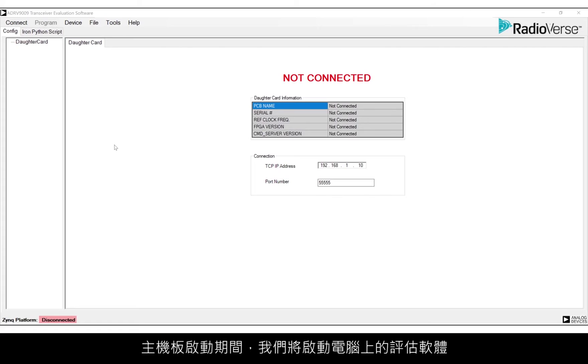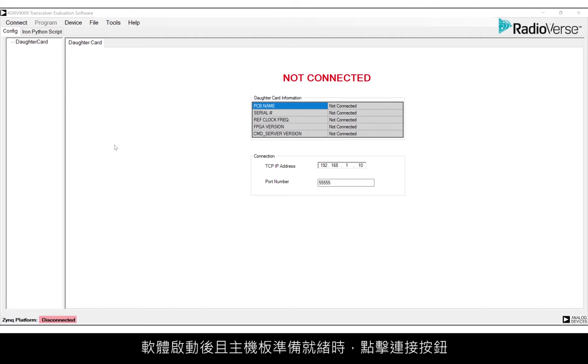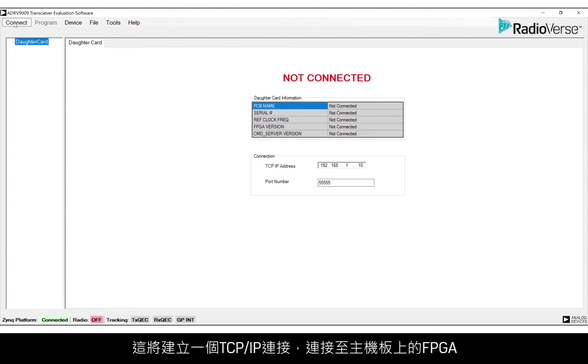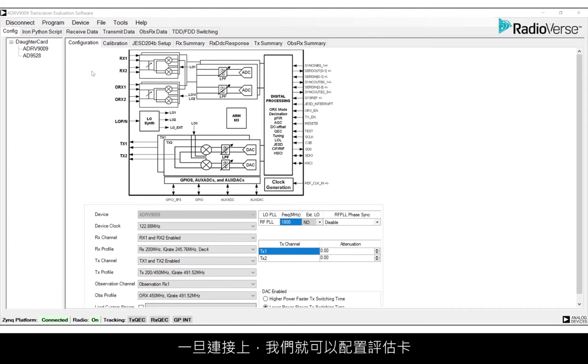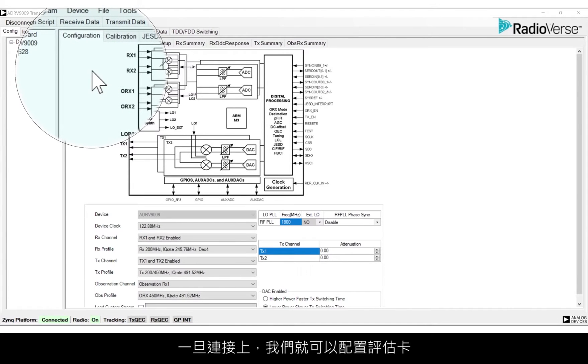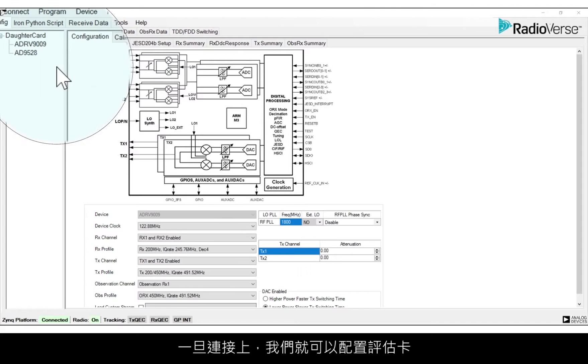While it boots, we'll go ahead and launch the evaluation software on the computer. Once that and the board is ready, we'll click on the Connect button. This establishes a TCP IP connection to the FPGA on the motherboard. Once connected, we can now configure the evaluation card.